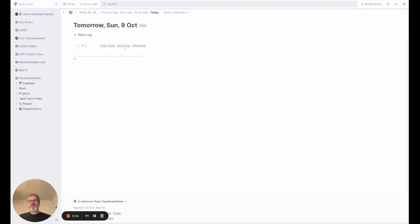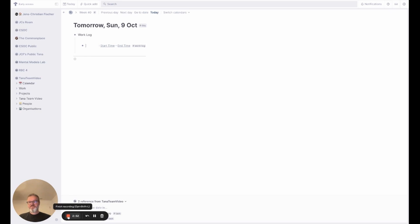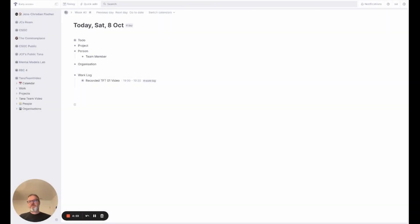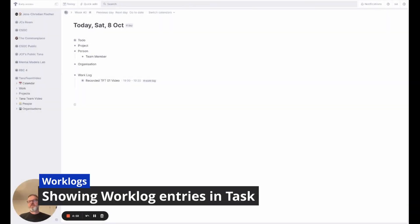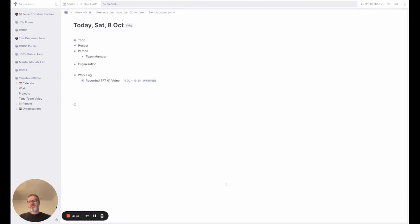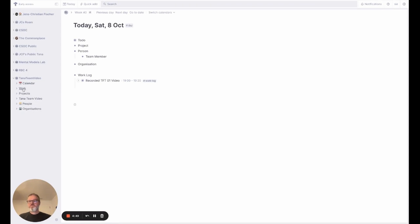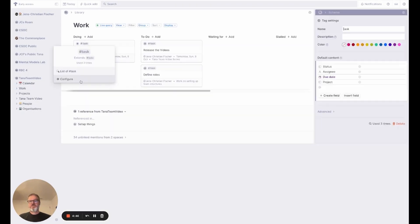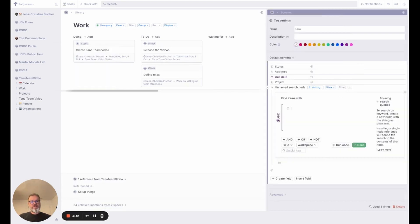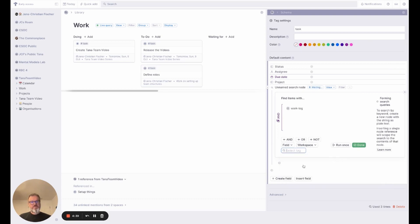And you might be wondering how you know who did what. We'll come to that in a second. So in the next step I want to link the work logs and the tasks so that I can see in a task what kind of things have been done for it. So I'm going to open my task configuration.